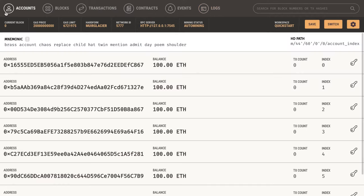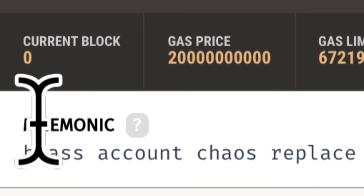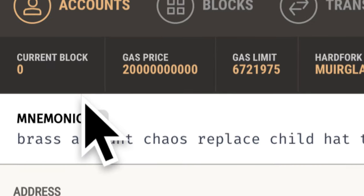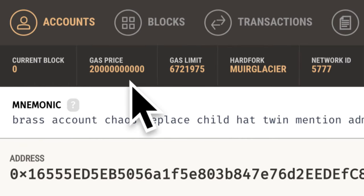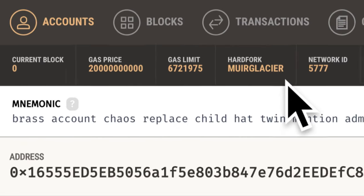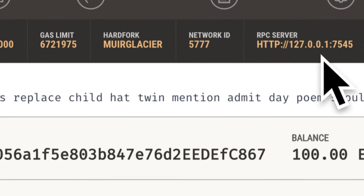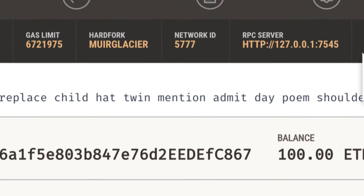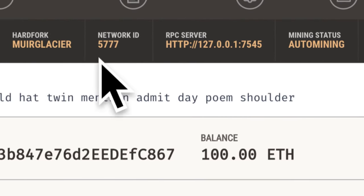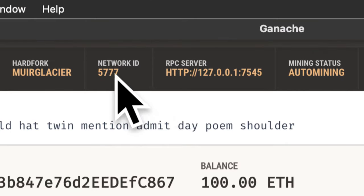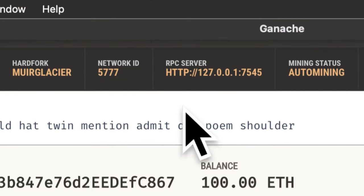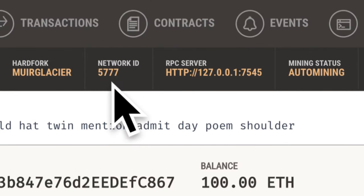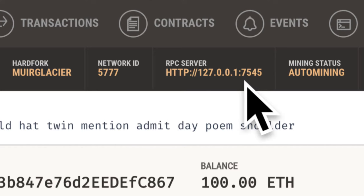We want to go back to accounts and here we can see some data about our current block, our gas price, our gas limit, hard fork, the network ID, and the RPC server. These two are interesting to us because these two we are actually going to be using for our project, the network ID and the RPC server.